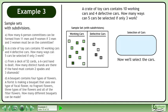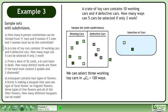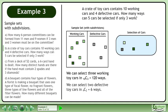Now we'll select the cars. We can select 3 working toy cars in 10 choose 3 equals 120 ways. We can select 2 defective toy cars in 4 choose 2 equals 6 ways.